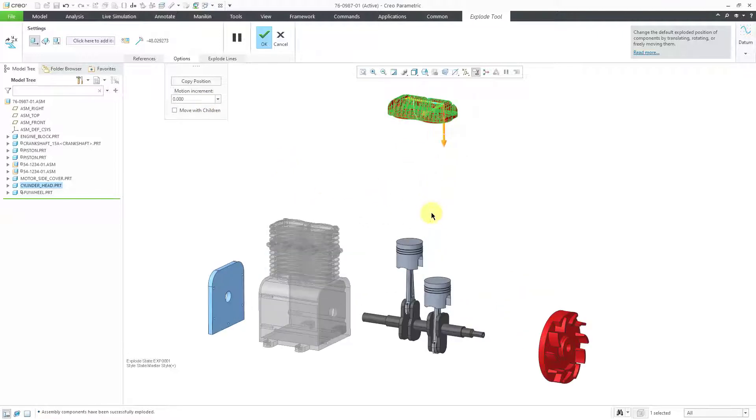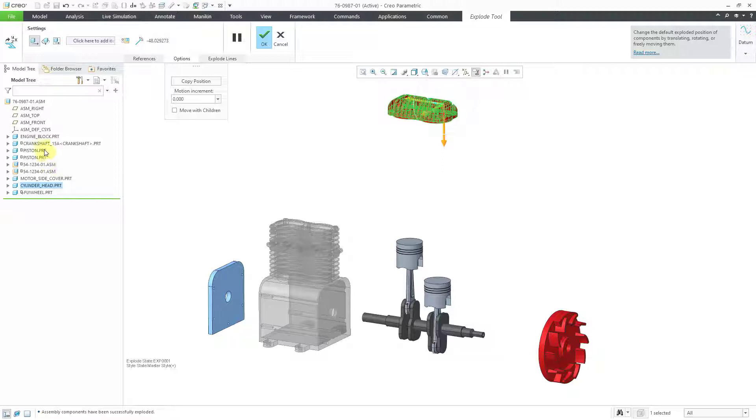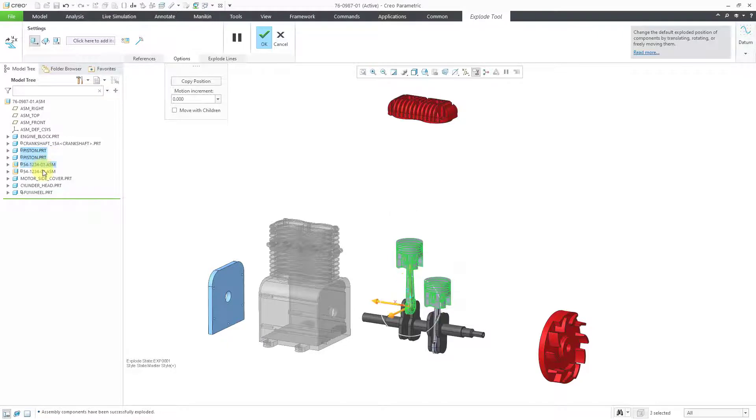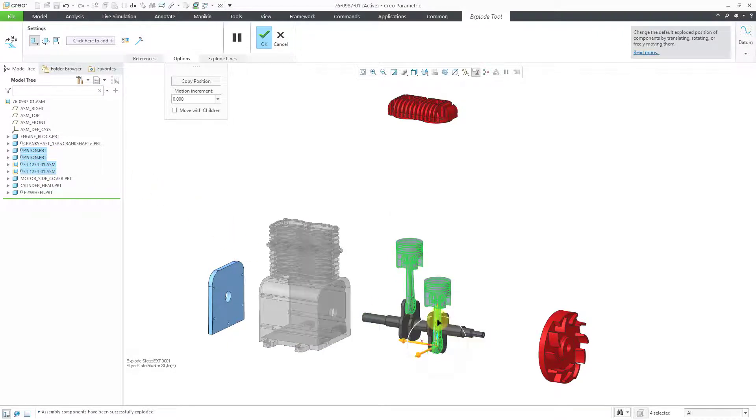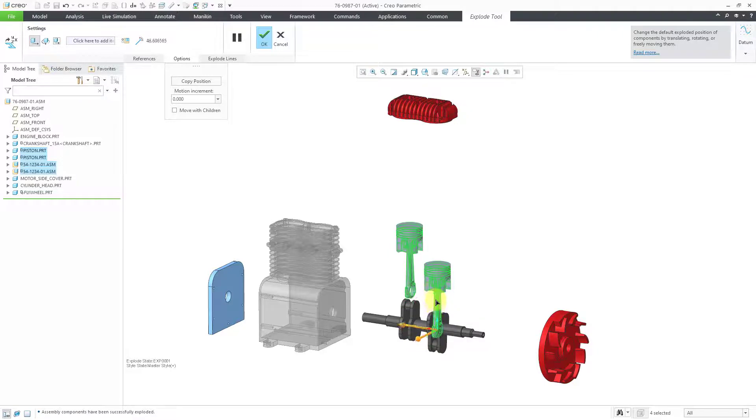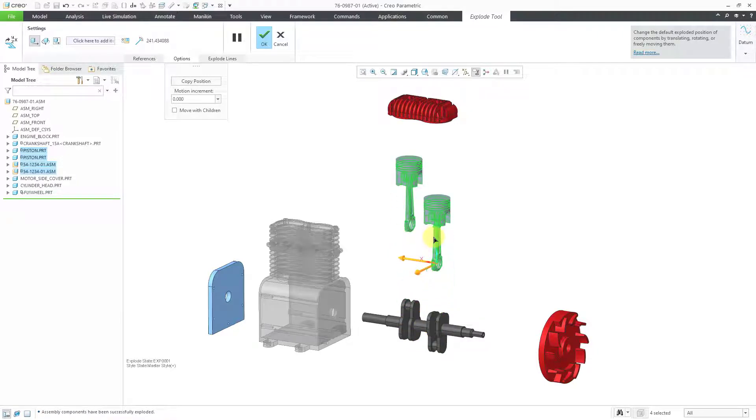For the two piston assemblies, I'm going to select the sub assemblies and the parts together. I'm going to pick them out of the model tree using the control key just so I can get them all moving at the same time. Let's just grab them and move them up over here. That's good.